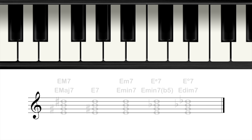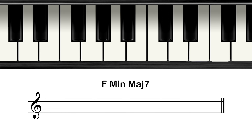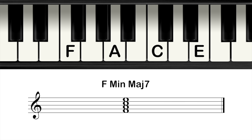The first is the minor major seventh chord. Start with an F major seventh chord. Instead of lowering the seventh, just lower the third. F major seventh uses the notes F, A, C, and E, and make the note A to an A flat.